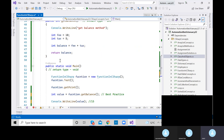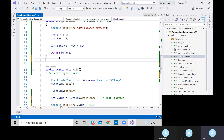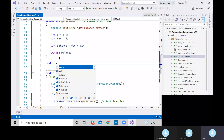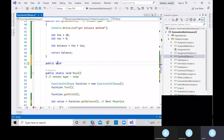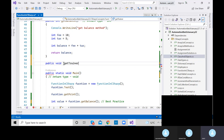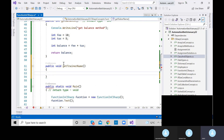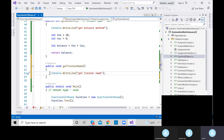Let me create one more method. Public, initially void — we'll change it based on the return type later. Let's say 'getTrainerName'. No parameter for this. Let's print something meaningful — 'Get Trainer Name' — so we can identify that we are inside this particular method.